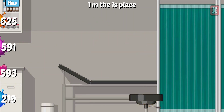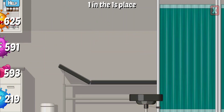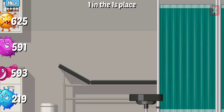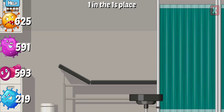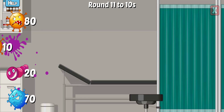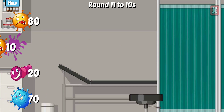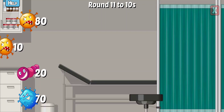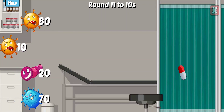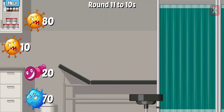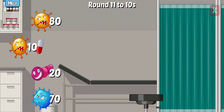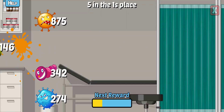Which has an 11 in the ones place? Correct! Round this number to the nearest tens. Almost! Nice!